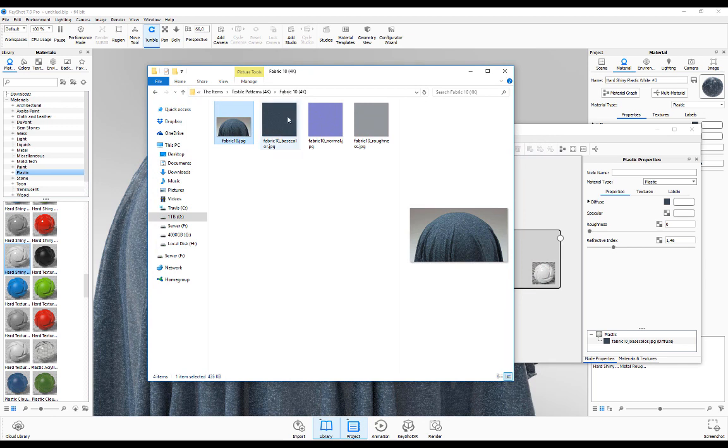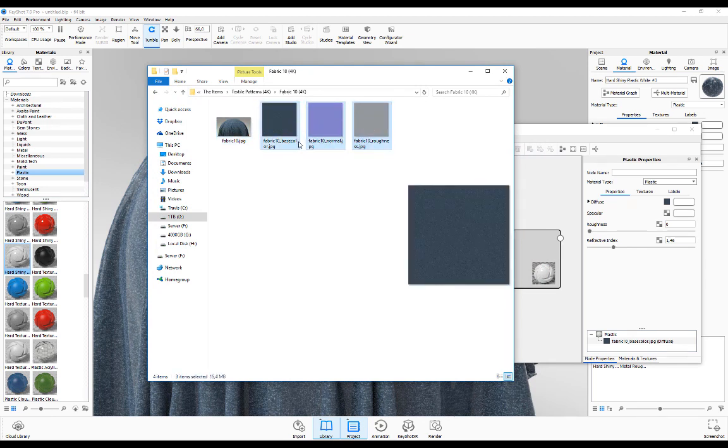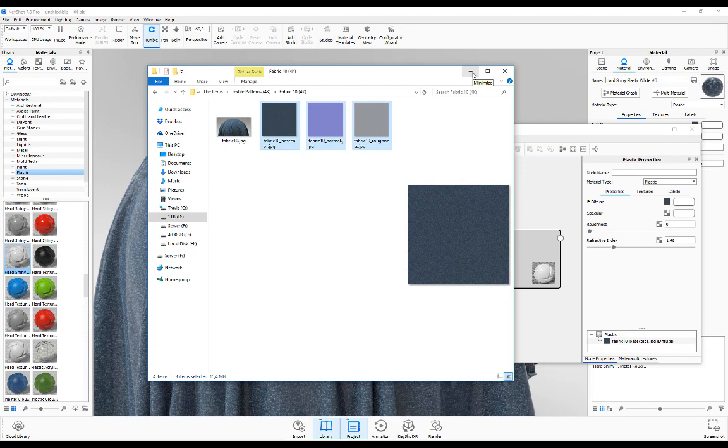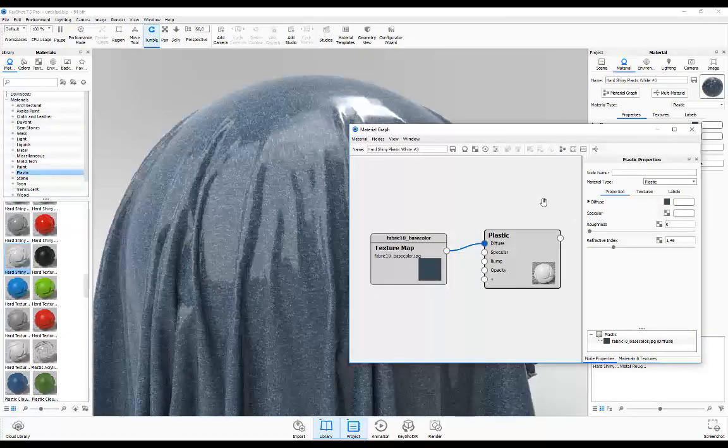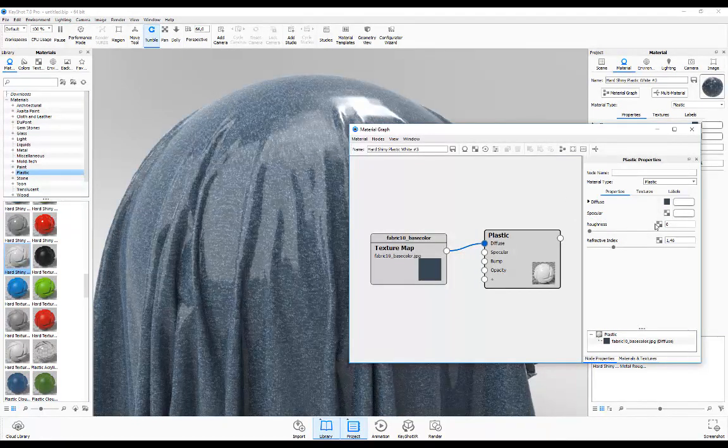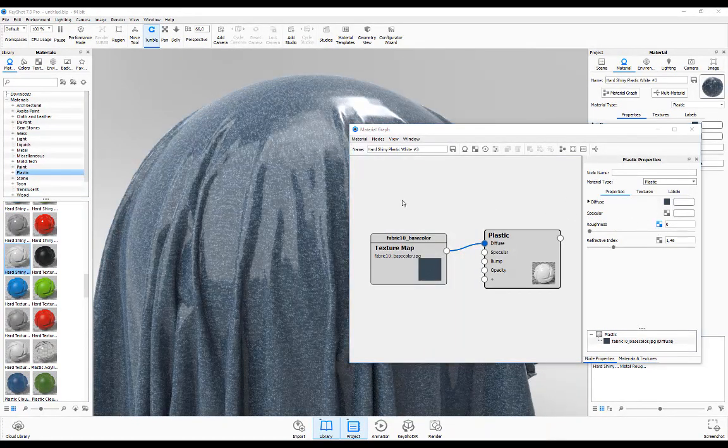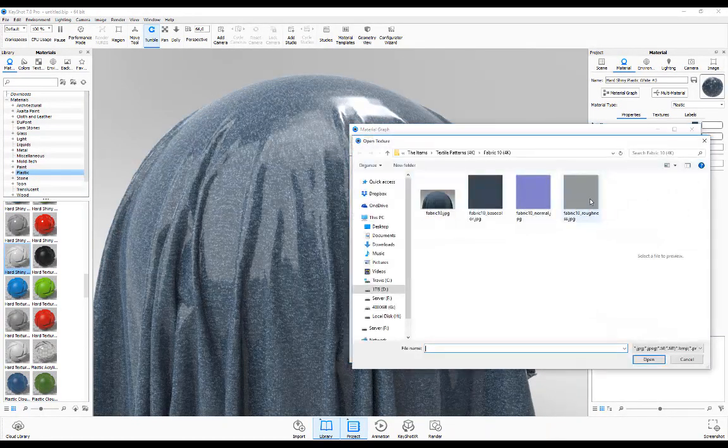For this first pack, it's usually just base color, normal, and roughness. We don't have a specular map, but the roughness you can see over here. I'm going to click on checkered and load in the roughness.